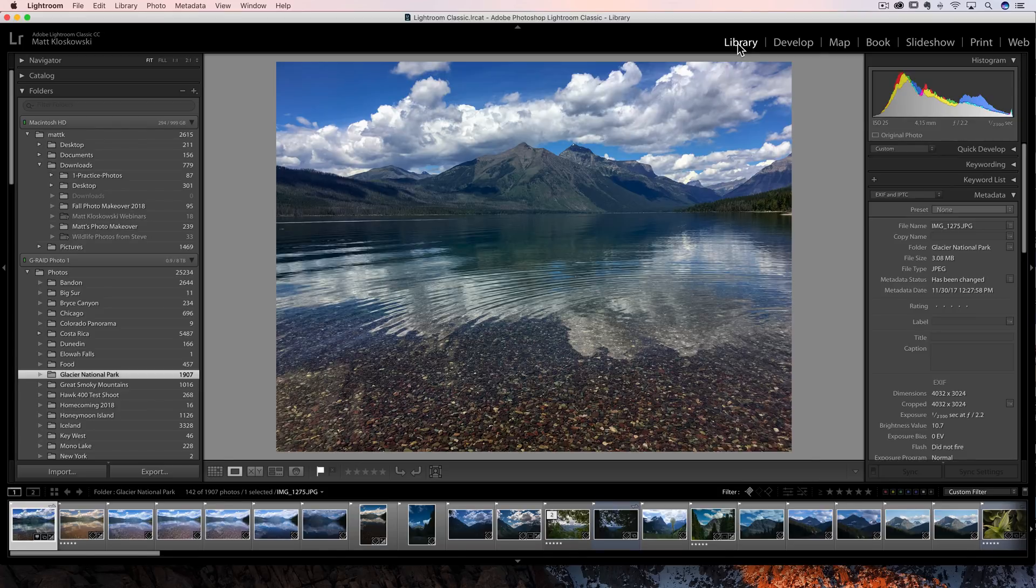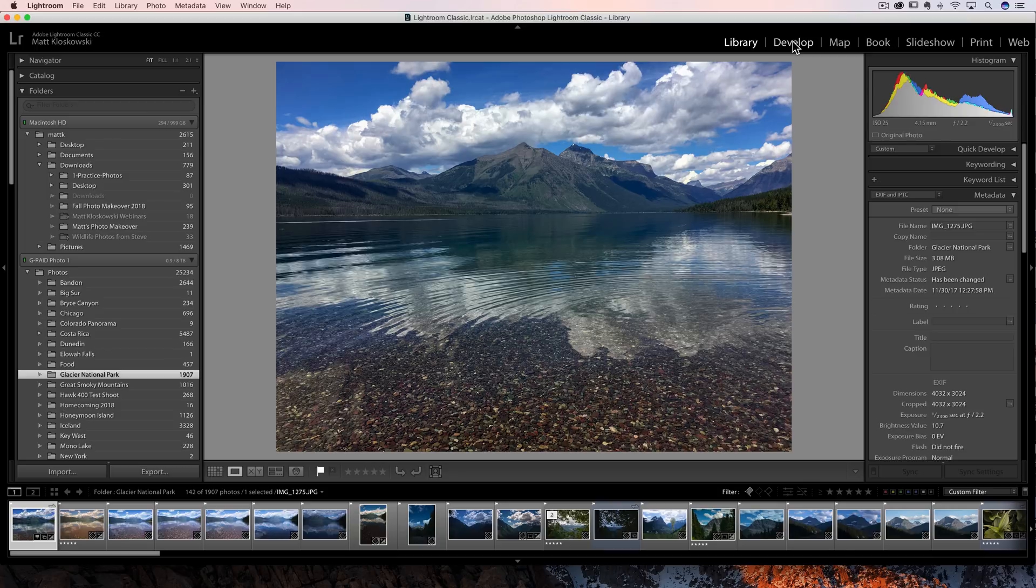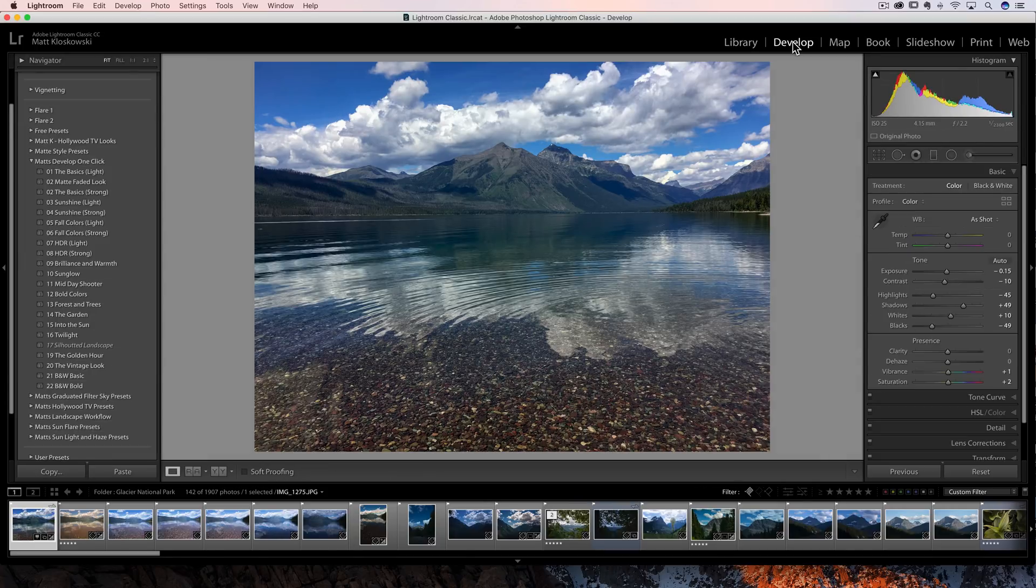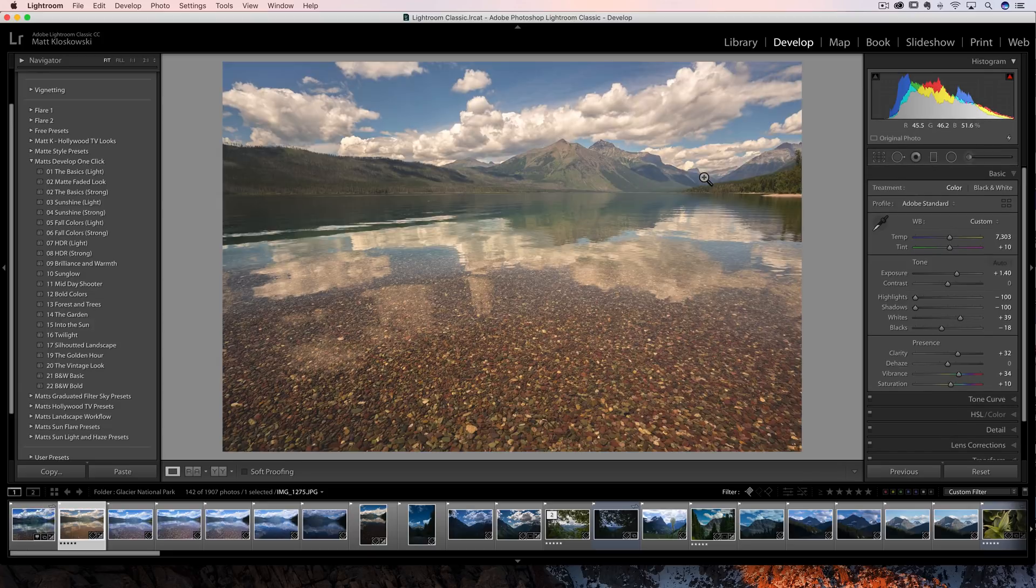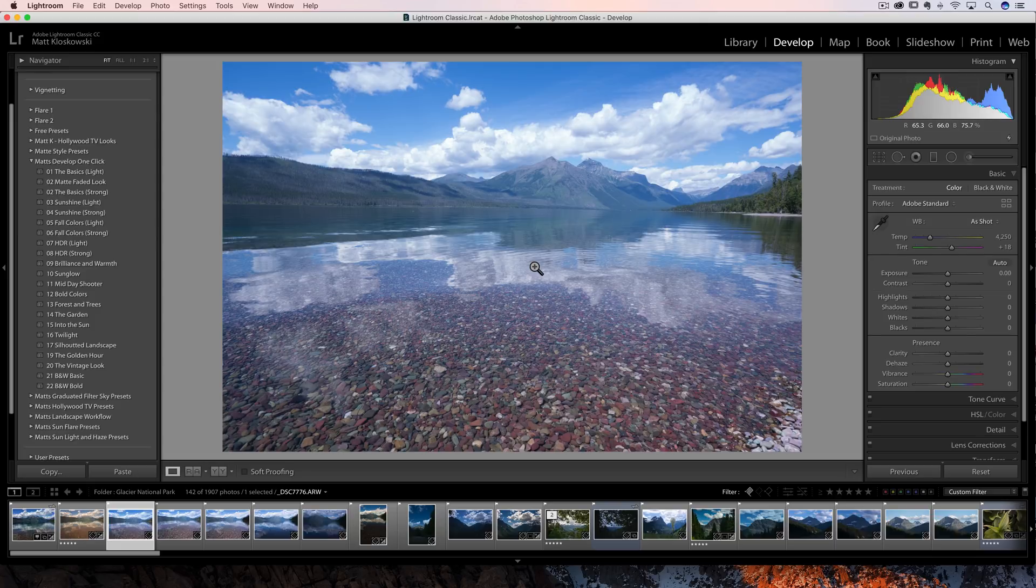I knew the update was coming. So before I updated, I kind of checked switching from library to develop. And then I checked it after the update and switching from library to develop for me was actually quick. It's actually even faster now. And then inside of develop when I'm hitting the right arrow key and going to the next photo, I have found that to be faster. So that's just my personal experience with it.